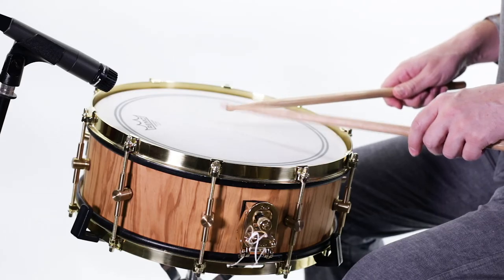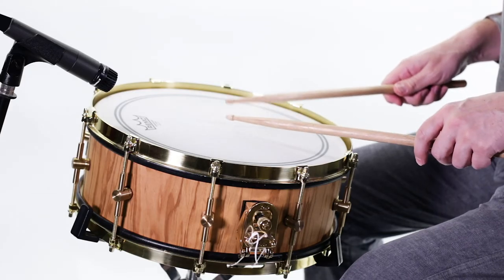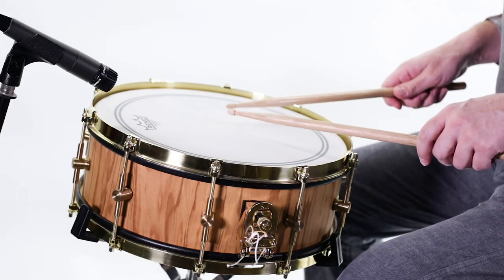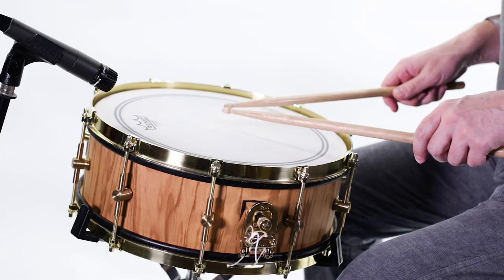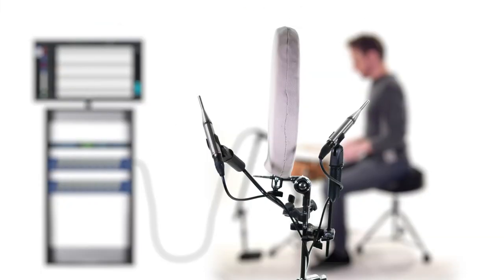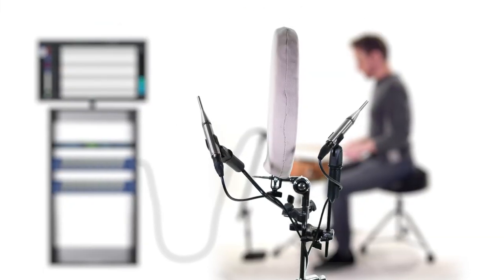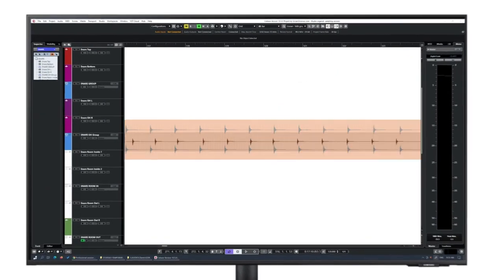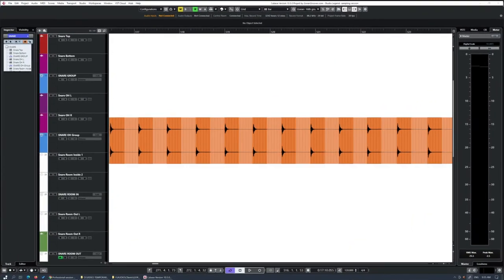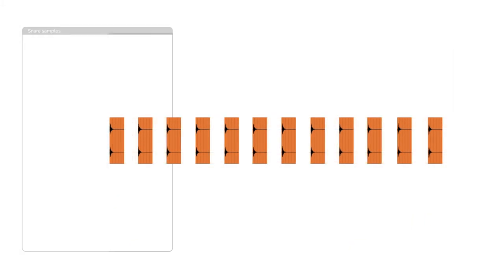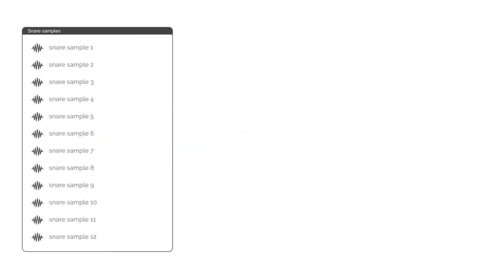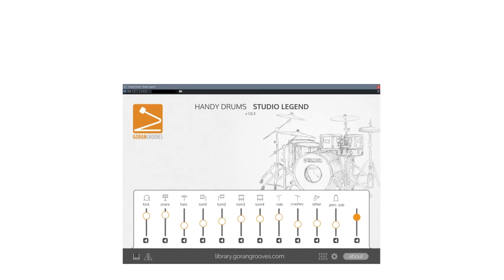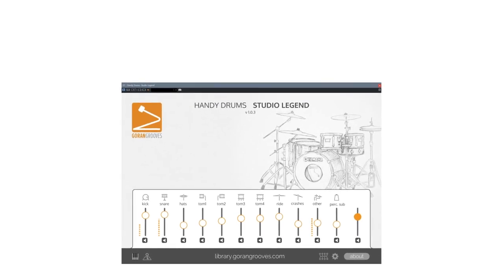Sample drums are recordings of real acoustic drums played individually, with hits repeated at various dynamic levels and captured using multiple microphones. Those recordings are mixed, cut into single drum hits, and saved as separate audio files. When carefully reassembled within a drum sampler, they play back as a complete drum set.